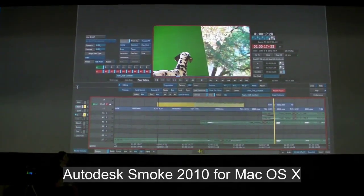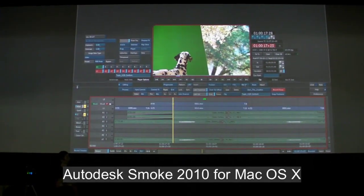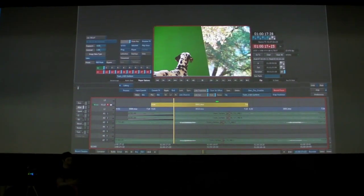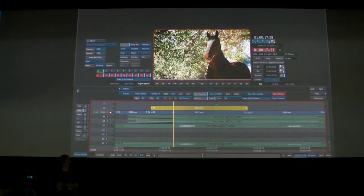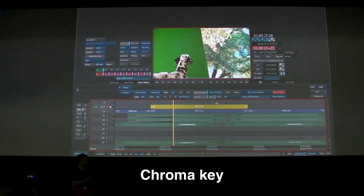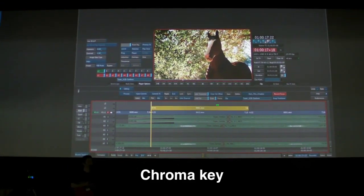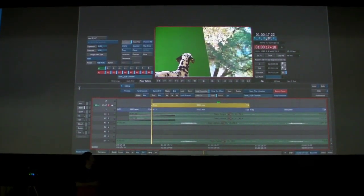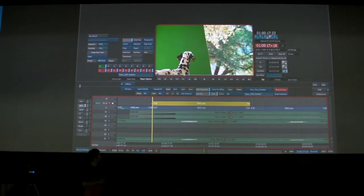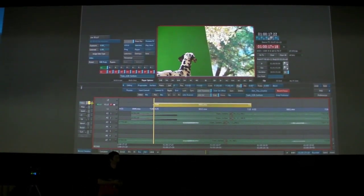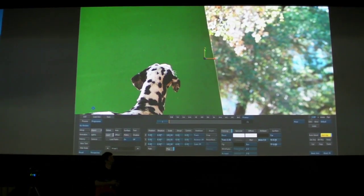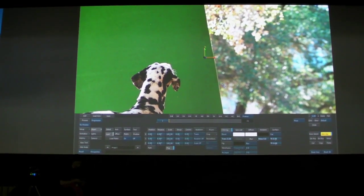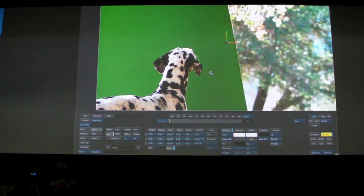The next thing I have to do is something we all face from time to time, and it can be challenging, and that's chroma keying. There's a great keying tool here in Smoke. One of the things I like about Smoke is I don't have to have a plug-in or a third-party application to do a chroma key.